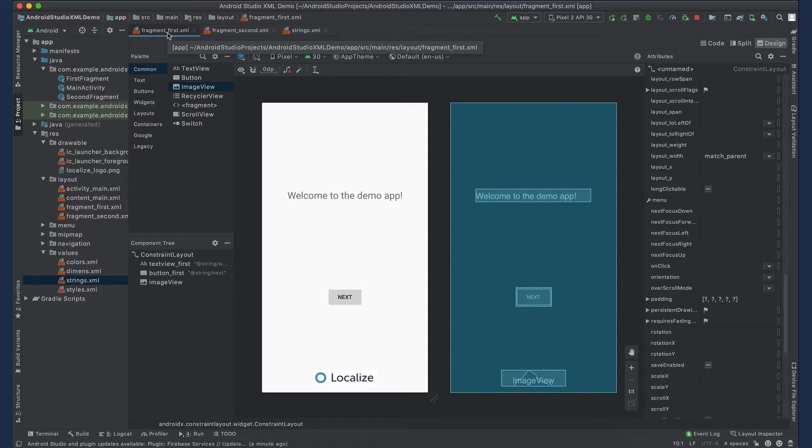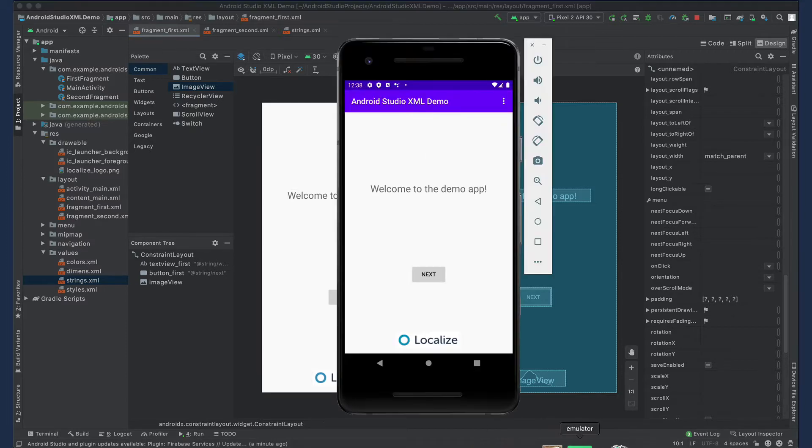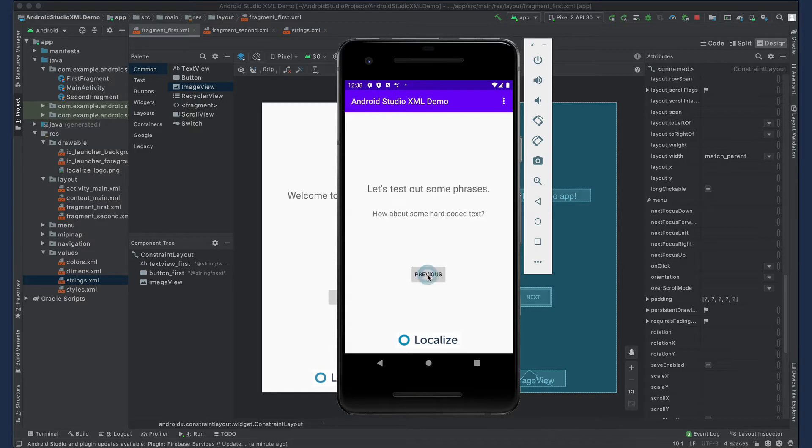I've set up a two-page demo app with a few strings in my Android Studio project. And here we see the app running in the emulator in the source language of English.